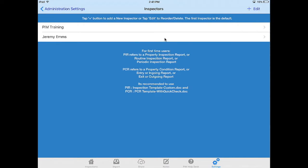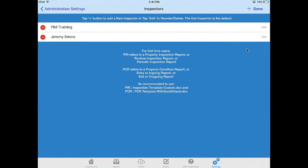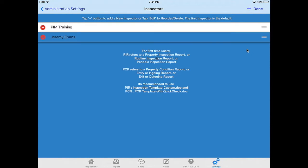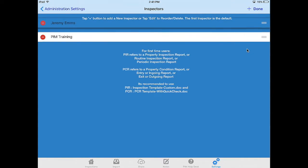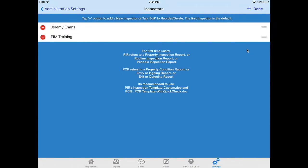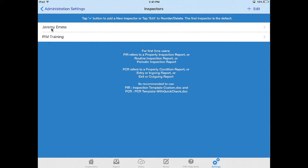So if you want to change the person to be the default inspector press edit, press the little grey bars and drag up to the top level then press done. That person will now be the key person on this iPad and inspections will be filtered against them.